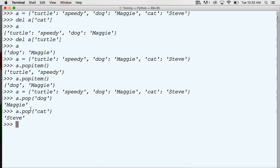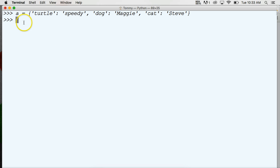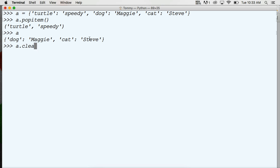And the last one is what happens if we want to clear the whole dictionary. Instead of going through and doing like a.popItem and removing turtle and speedy, we can do a.clear in parentheses and call a, and now we got an empty dictionary. So we can clear our whole dictionary that way.